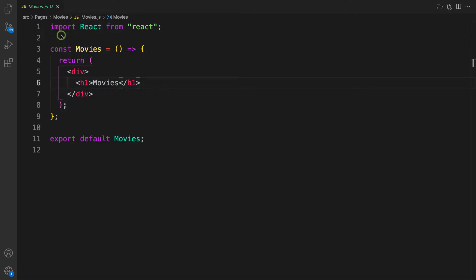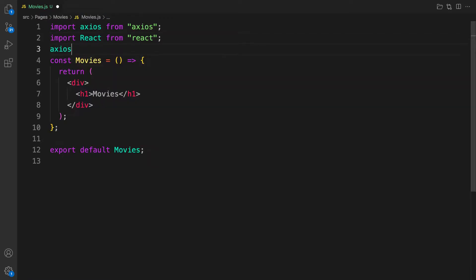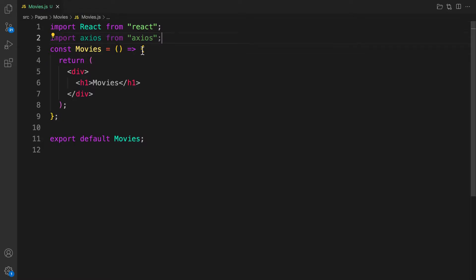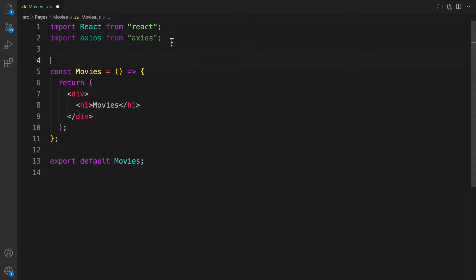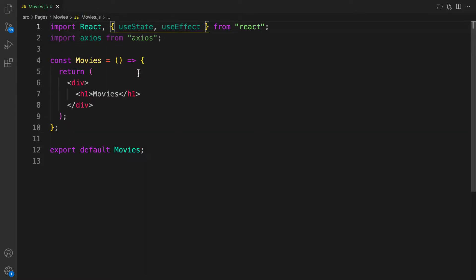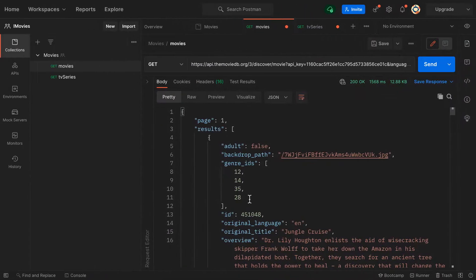First, I need Axios, the one we installed. Axios is an HTTP client to make calls to an external server. Now that I have Axios, the next thing is I want to handle internal state, so I need useState and I also need useEffect to make automatic calls when this component gets mounted.